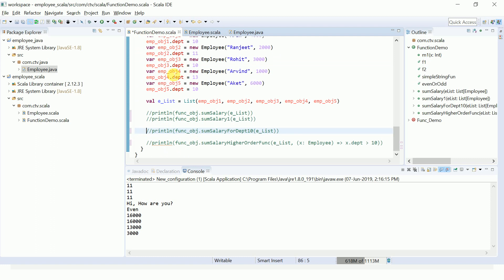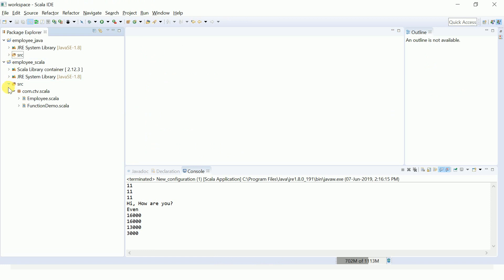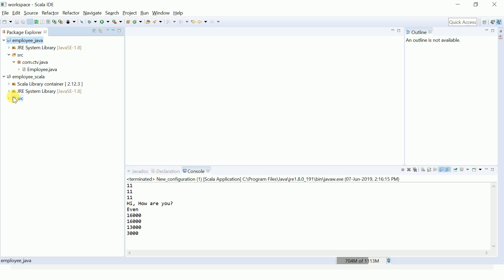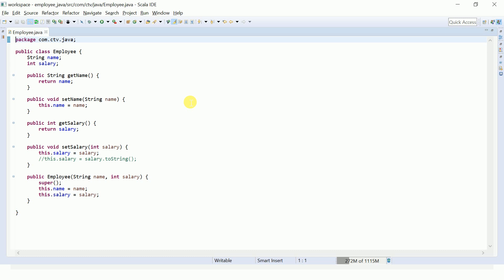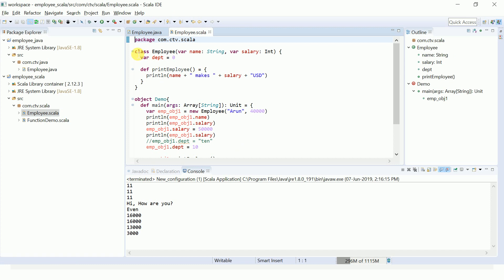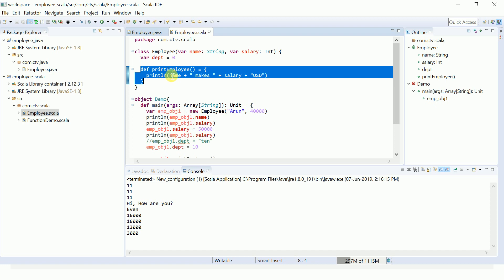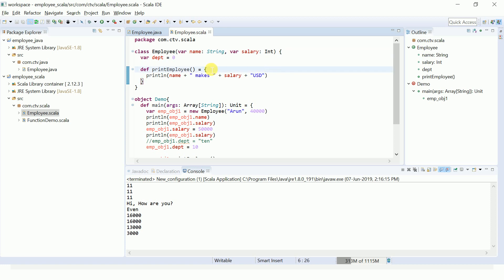I already downloaded and set up the Scala IDE on my local system. I have two projects here — one is a Java project and one is a Scala project; both have the same project structure. Looking at the employee class in Java, you can see it has only two properties but requires a lot of boilerplate coding. The same employee class in Scala can be written in just a few lines — very simple.